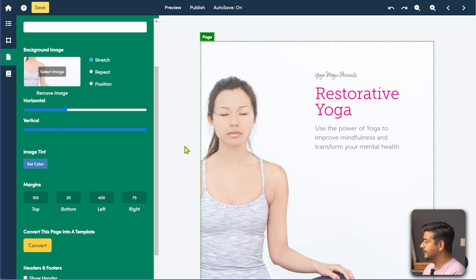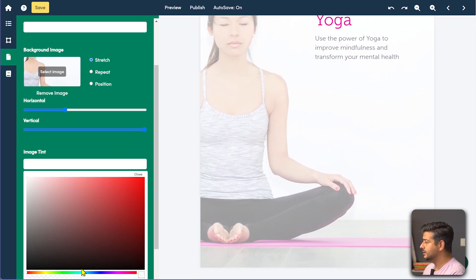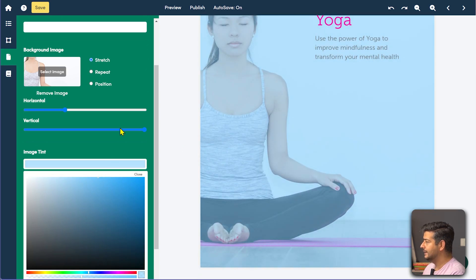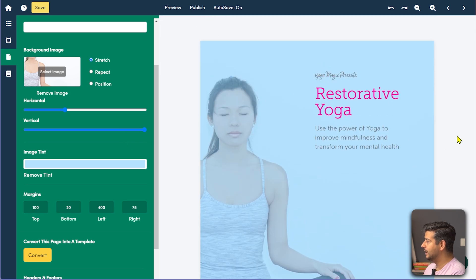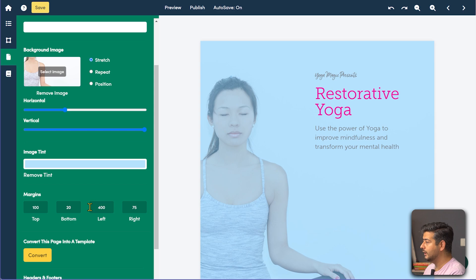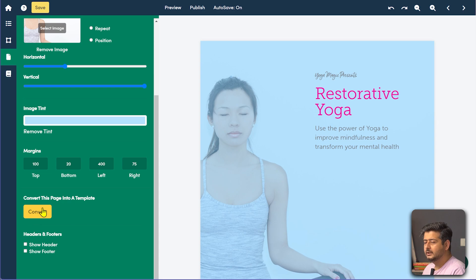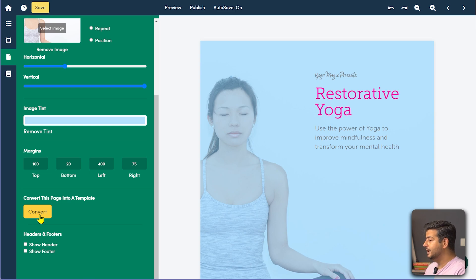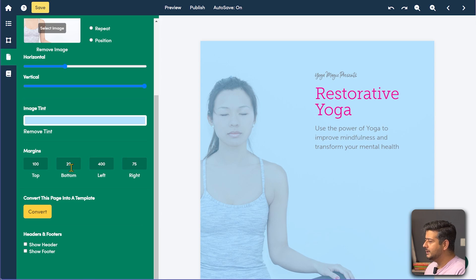If you want to add specific branding, you can go in and add a complete tint to your background image. You can also set margins and save pages as templates. So if you want to create 10 different books with the same theme, just convert it into a template — that template will be available whenever you start creating a new lead magnet. That's where it really shines for creating multiple lead magnets.